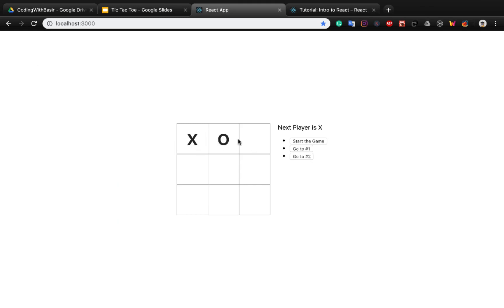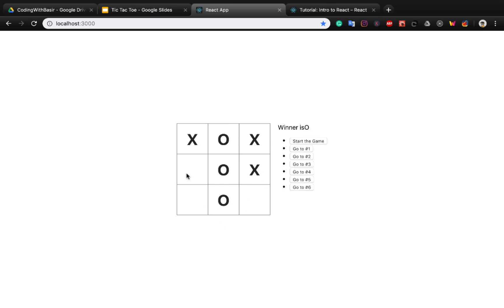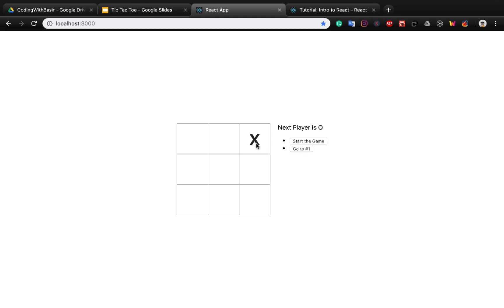Now you can play the game like this. You see the winner is O. If you click the other part, it will not work. You can press 'start game' and play again: next player is X, O, X, O, X, X, and the winner is X.